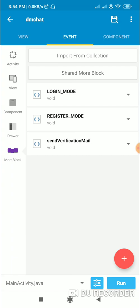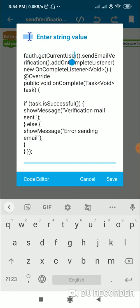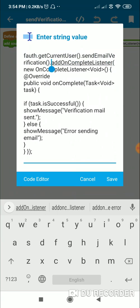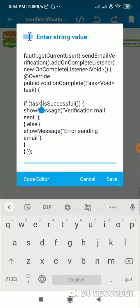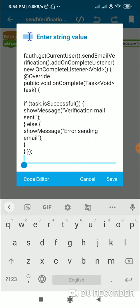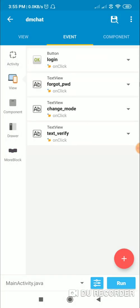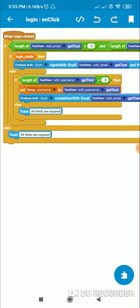After storing the user data, I send a verification mail and switch from register mode back to login mode. I have a custom more block called 'send verification mail'. The code gets the current user from f_auth and calls sendEmailVerification, adding an onCompleteListener. In the onComplete method, if the task is successful it shows 'verification mail sent', otherwise it shows 'error sending email'. That is all required for sending a verification email.